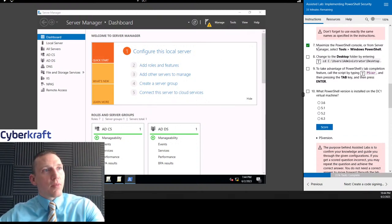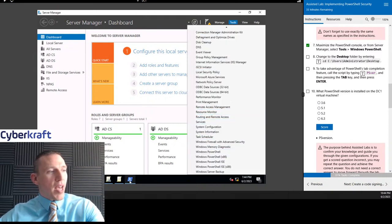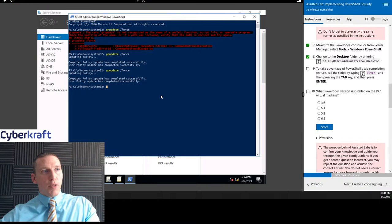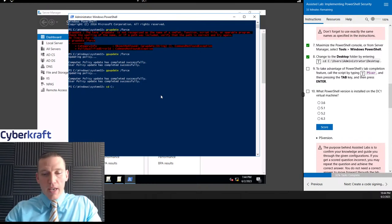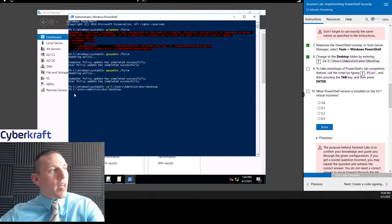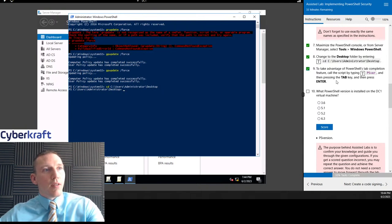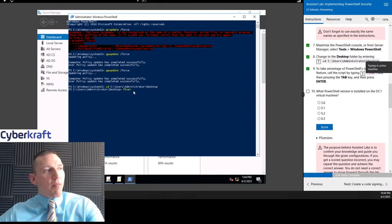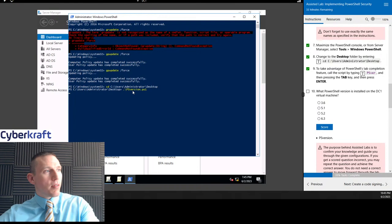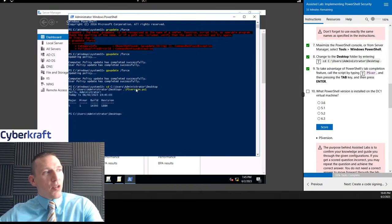From the PowerShell console in Server Manager, go to Tools > Windows PowerShell. We already have that open. We're going to change directory to the desktop: cd C:\Users\Administrator\Desktop. Now you notice that our directory has changed. Then we're going to type out psversion and hit Tab to autocomplete.